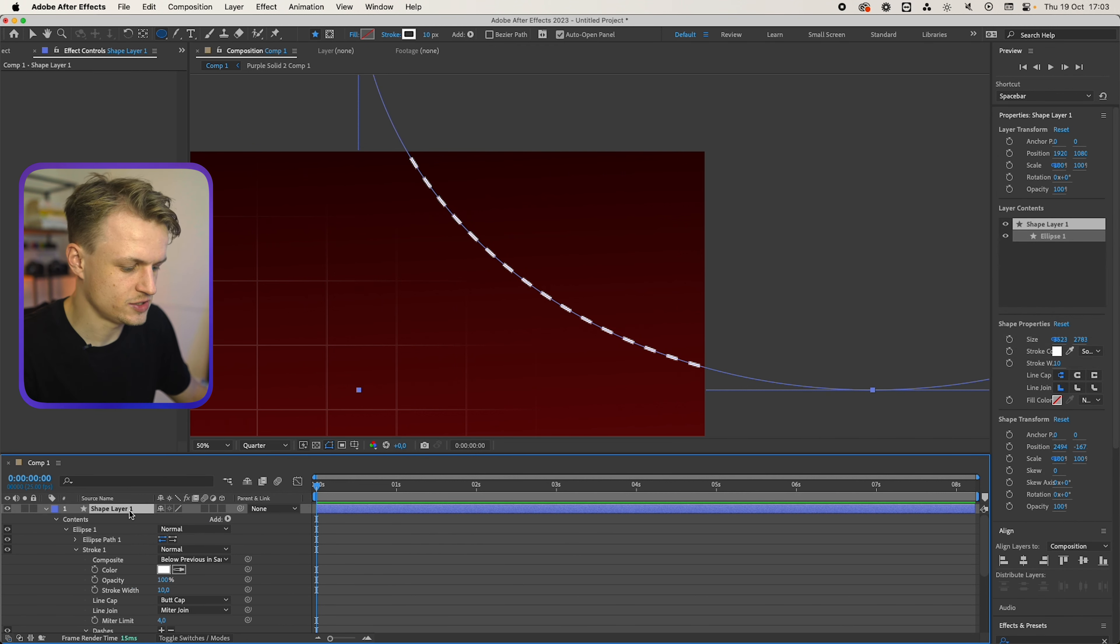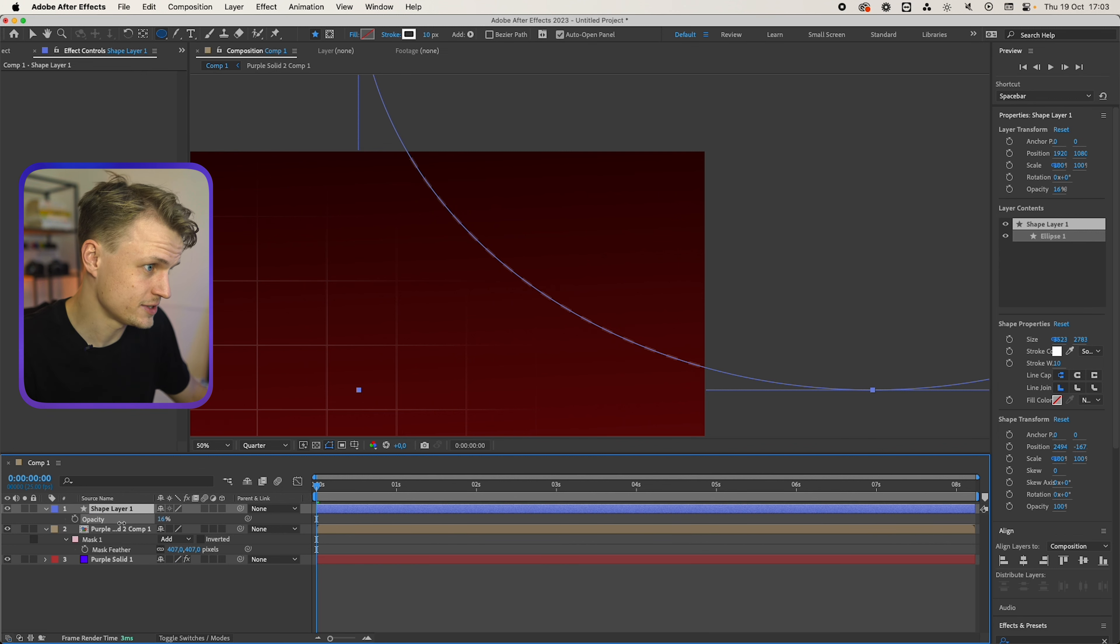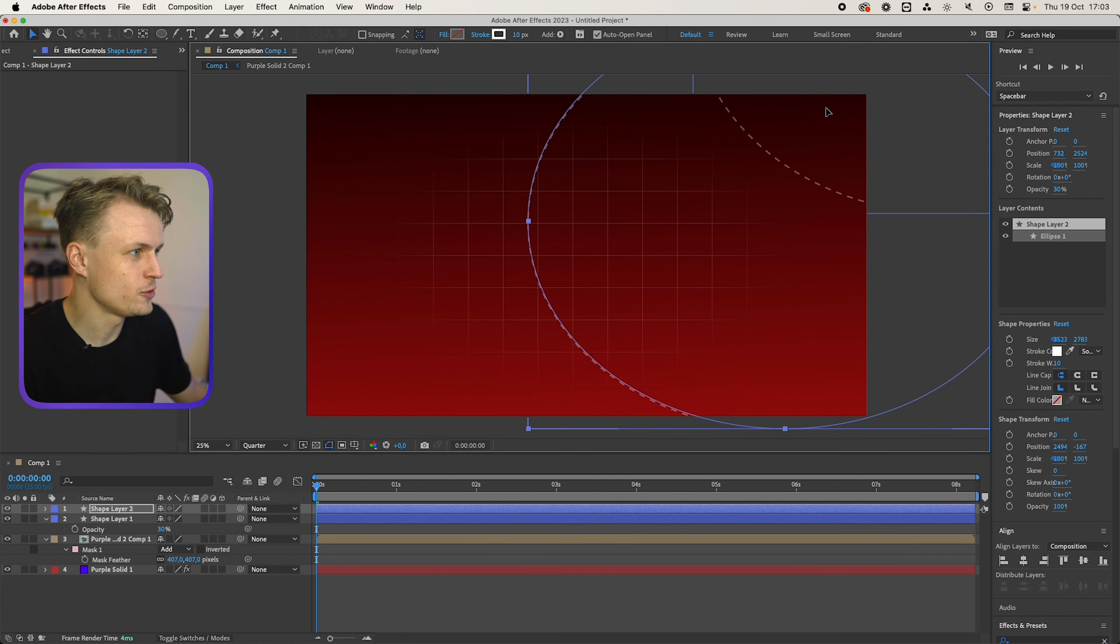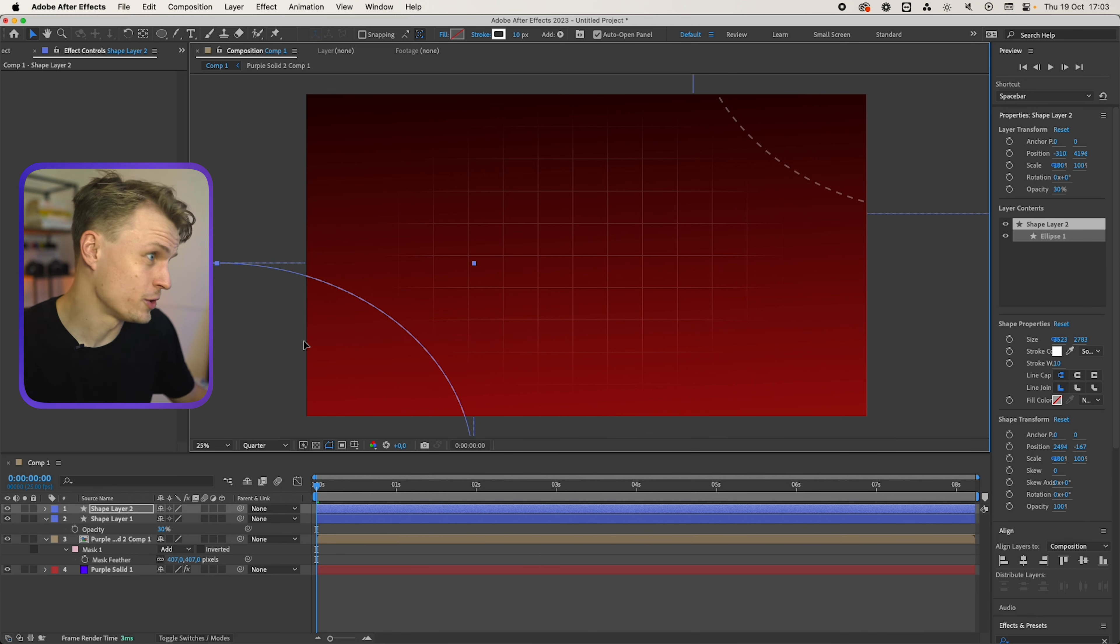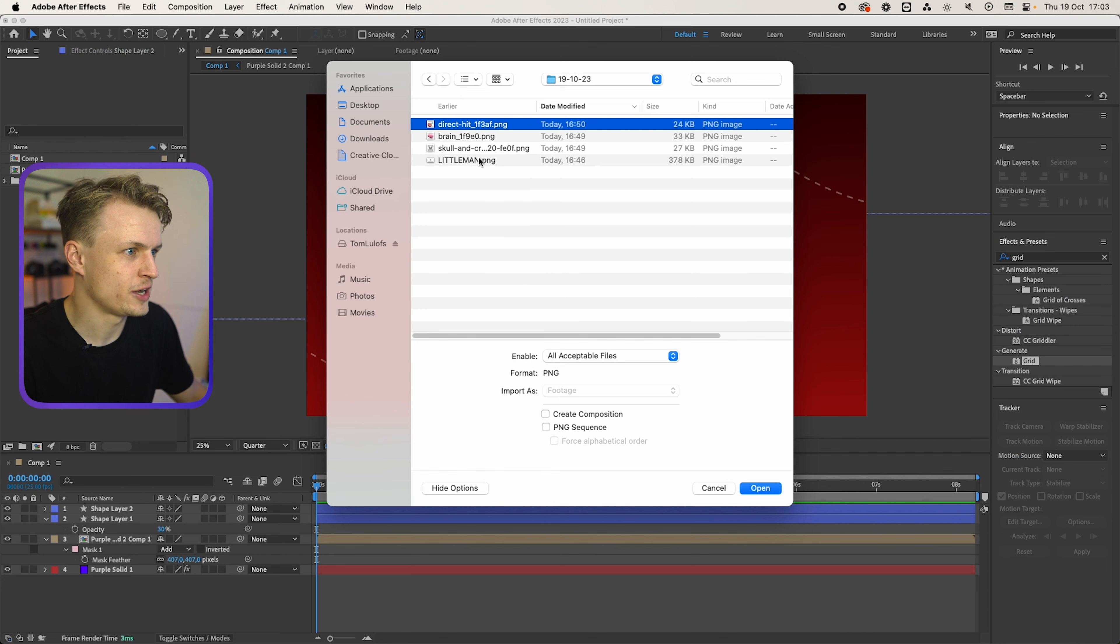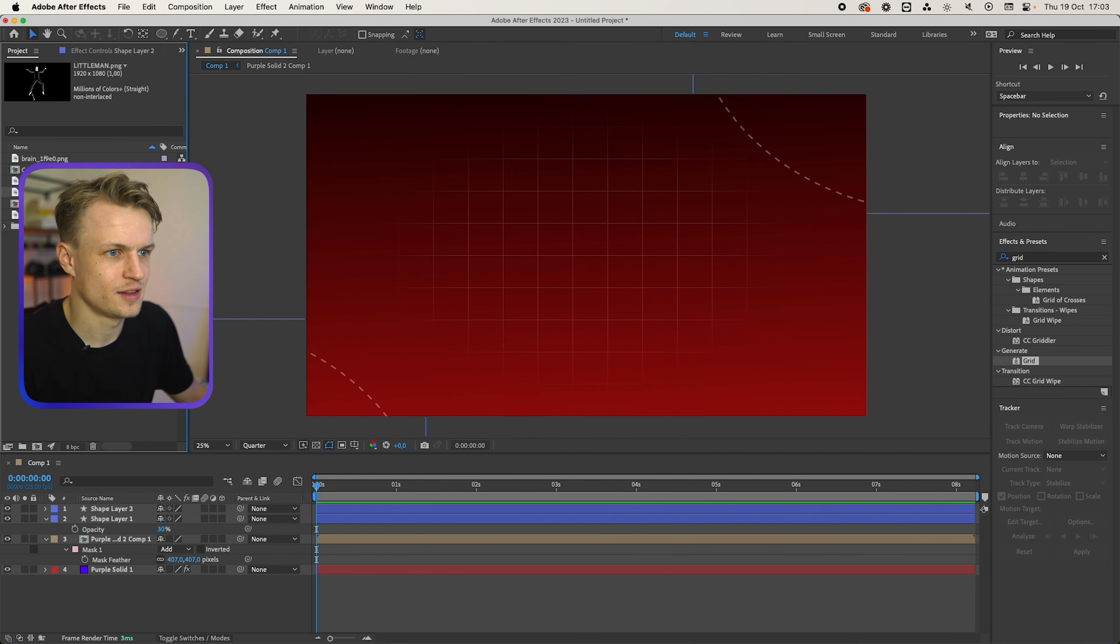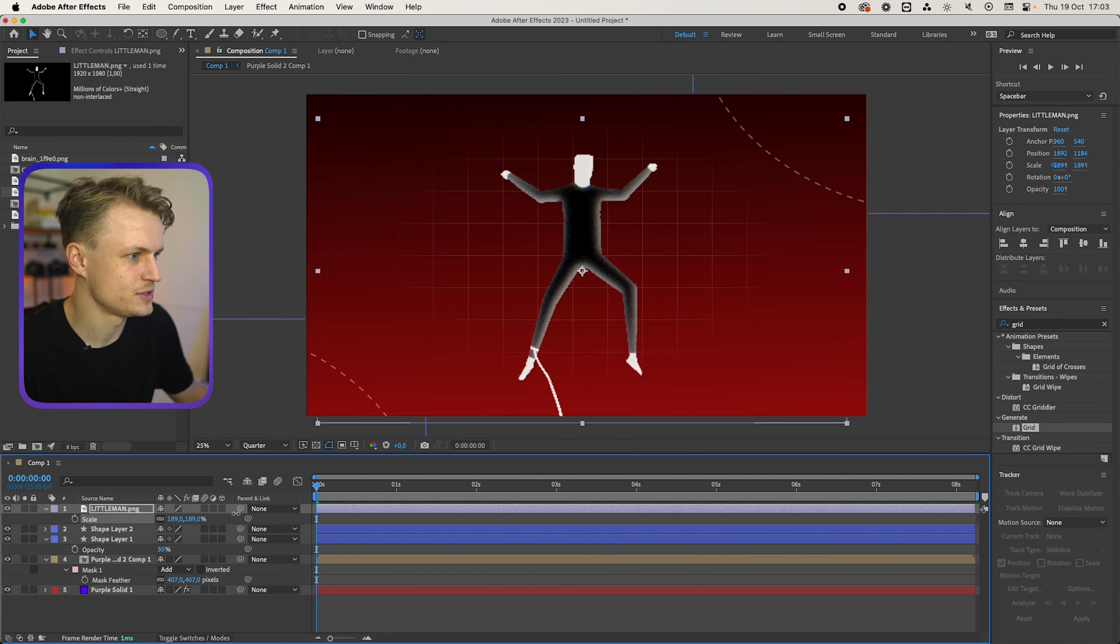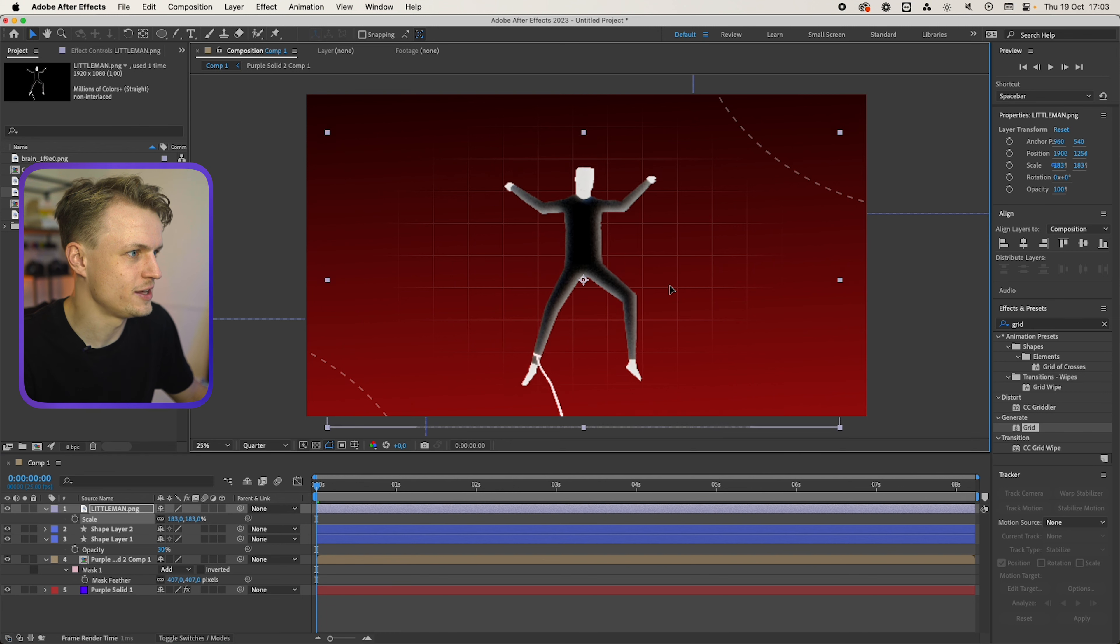And we're going to change the opacity by pressing T for transparency. Now we can duplicate this by pressing command D or control D on Windows and just dragging it over. Now I'm going to import our little man. I'm going to scale him up. He's floating around something like this.